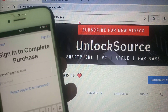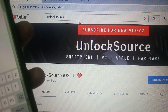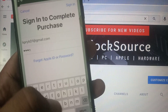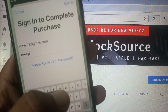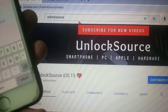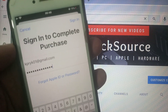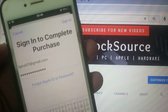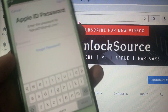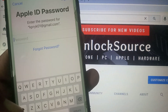Now type in your Apple ID password and tap 'Sign In.' As you can see, it has signed in and the app is being installed. It may ask for your Apple ID password again, so you have to provide your Apple ID password once more.